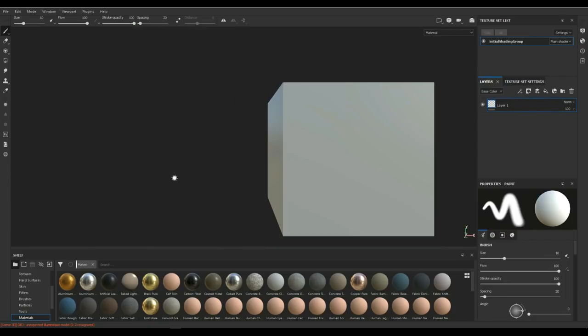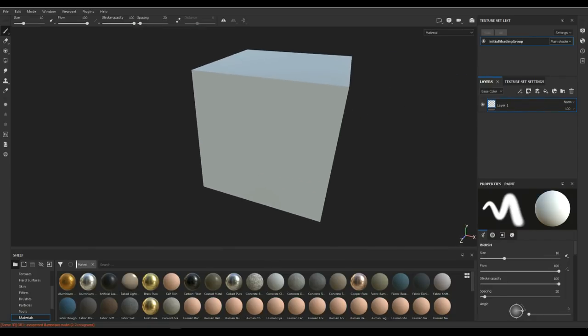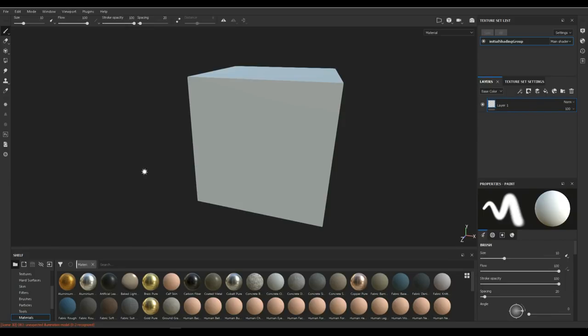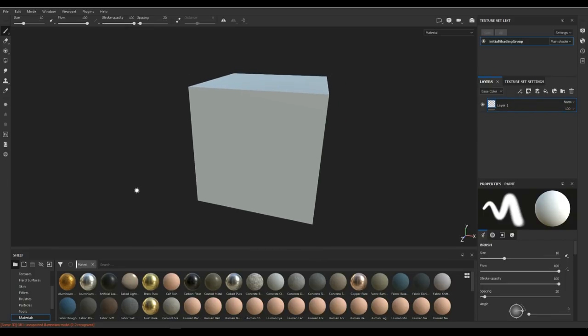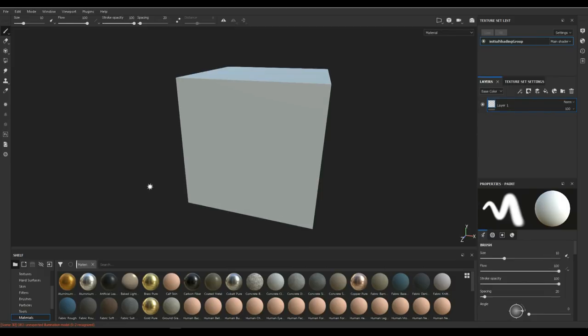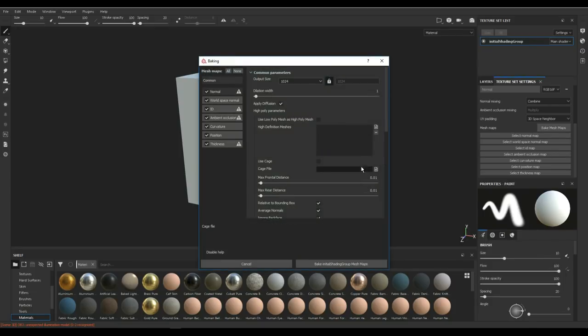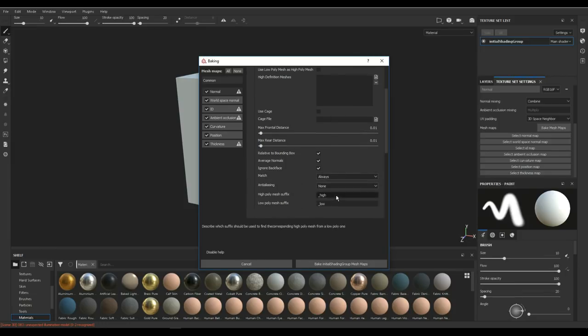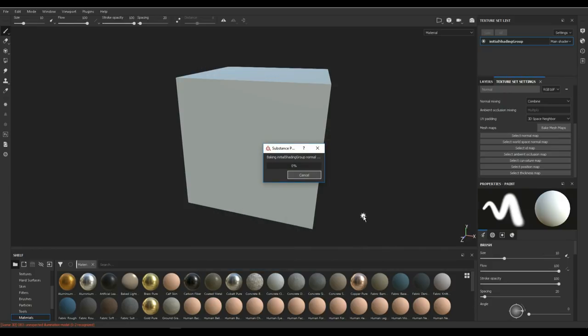Now we have this cube in here, easy peasy. Next thing we need to do is bake our default maps so we have a normal map and an ambient occlusion and the curvature map and so forth. For that in the 2018 version I'm gonna go to Texture Set Settings, scroll down and look for Bake Mesh Maps. Click on that, leave all of these selected. I'm gonna make sure that it's all good and then I'm gonna click on Bake Mesh Maps.